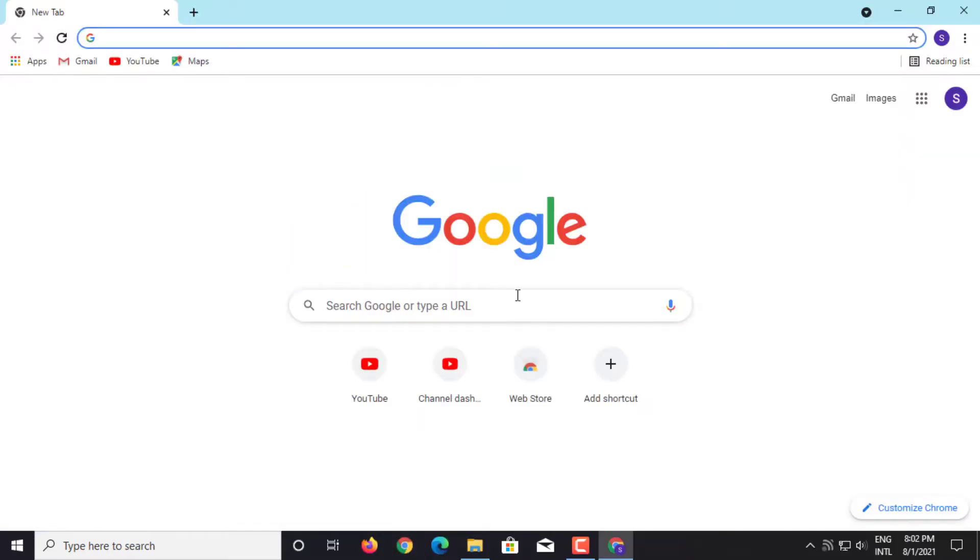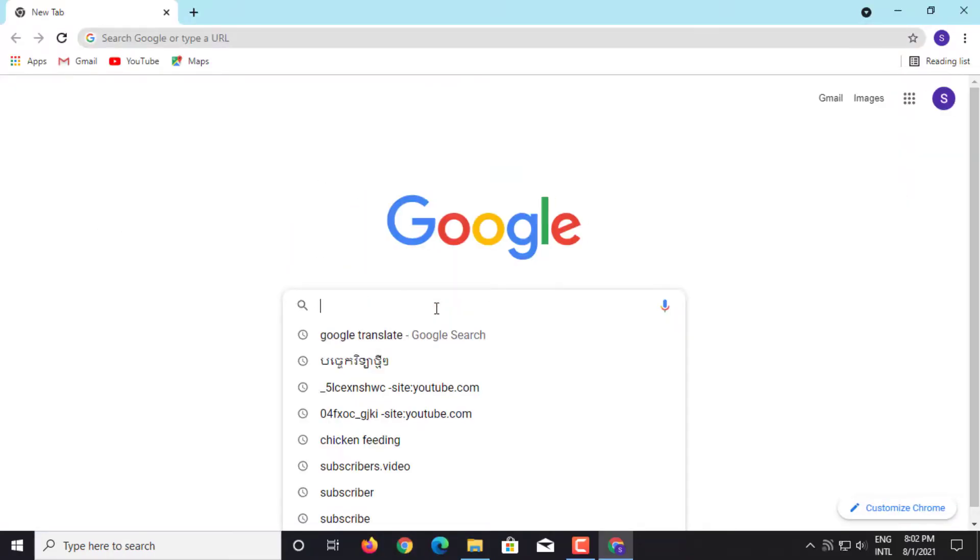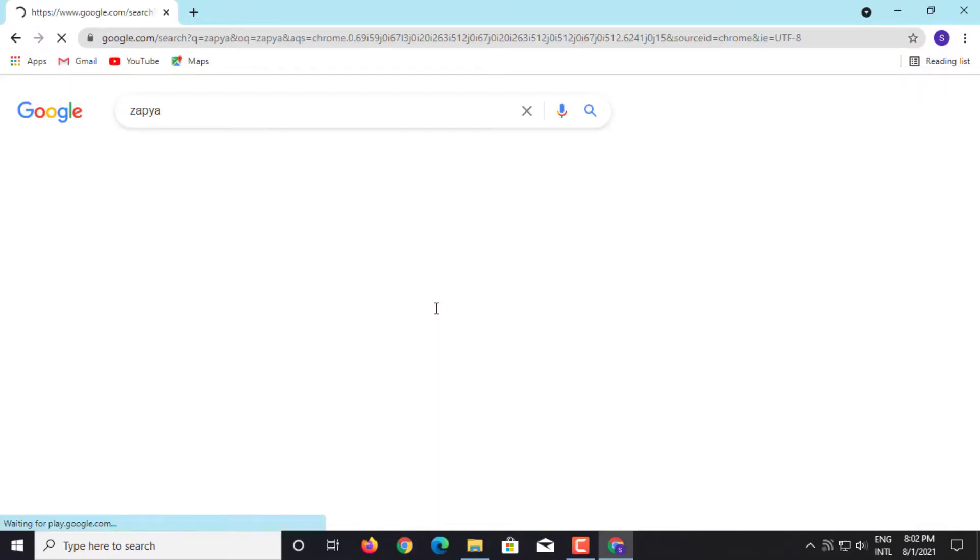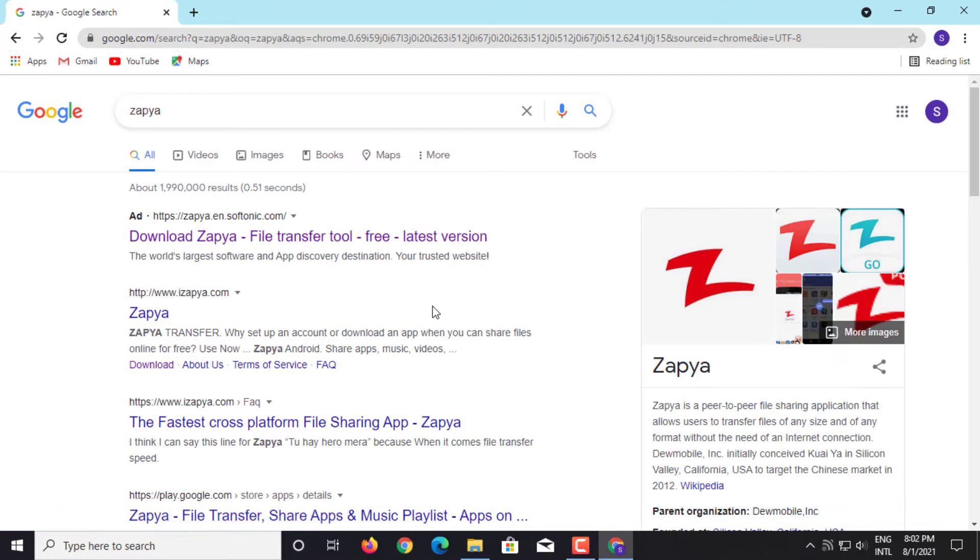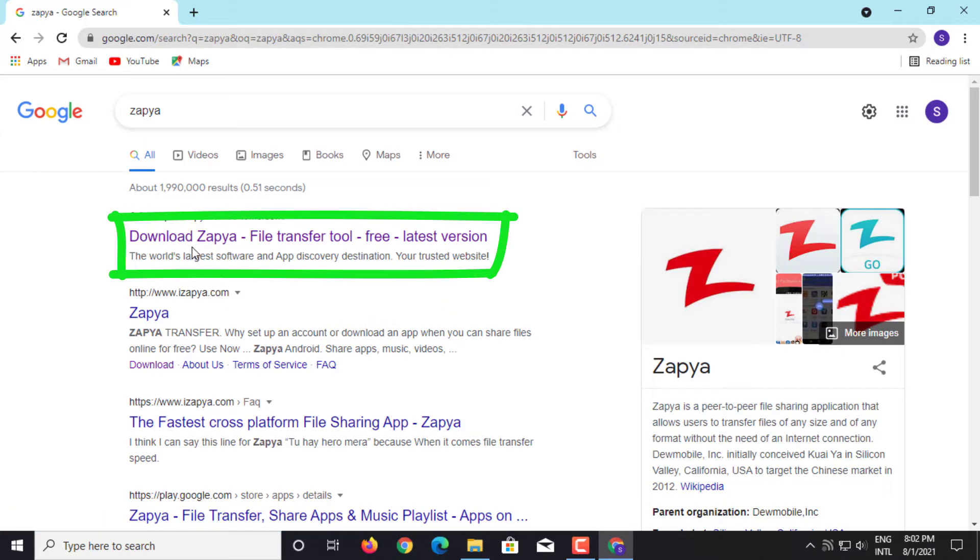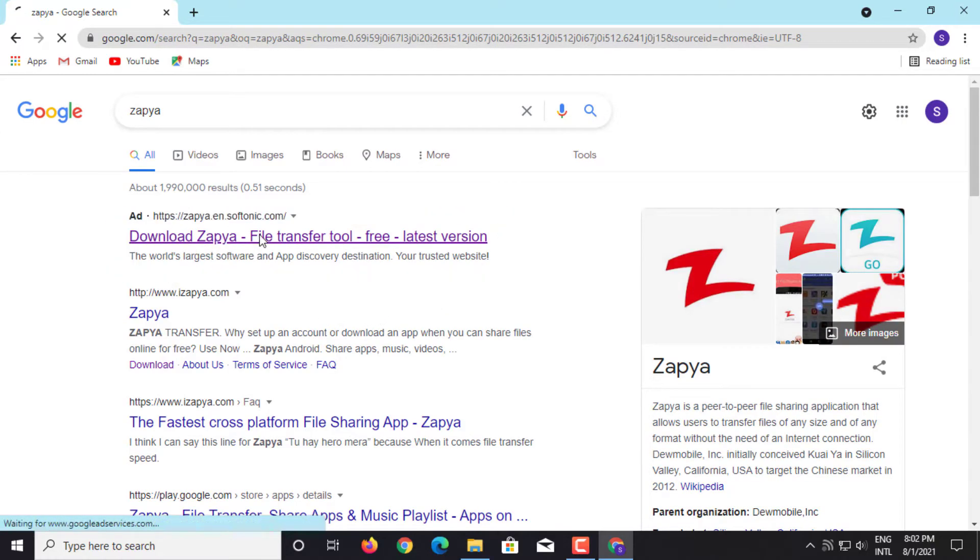Step 1: Open Google Chrome on your PC. Search for Zapya on Google Search. Click Download Zapya Files.